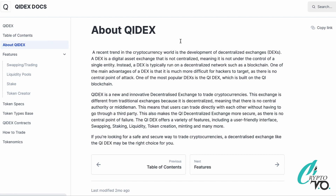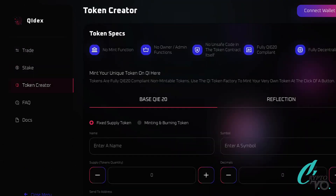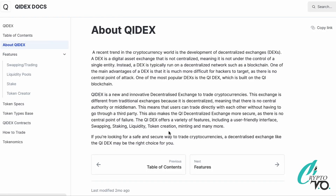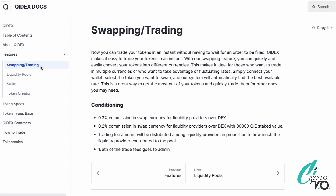ChiDEX is a new innovative decentralized exchange for cryptocurrencies. It's different from traditional exchanges because it's decentralized — users can trade directly with each other without going through a third party. This also makes ChiDEX more secure because there's no central point of failure. ChiDEX offers a variety of features through its user-friendly interface: swap, liquidity, stake, token creator, minting, and more.